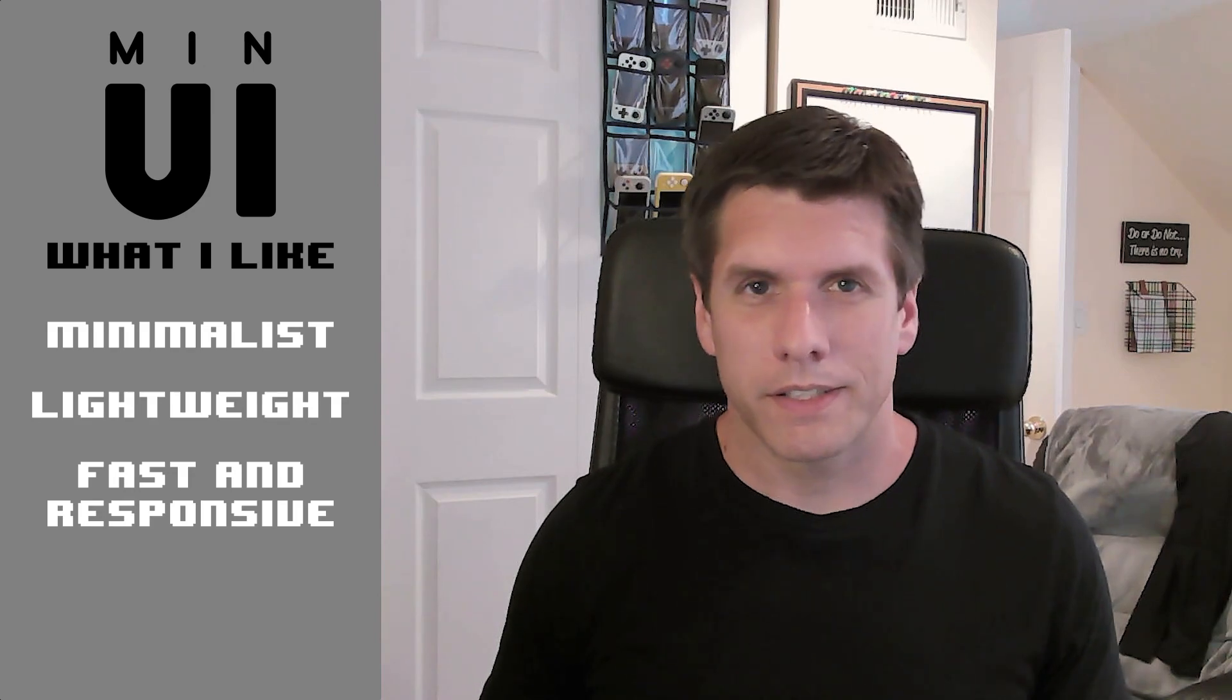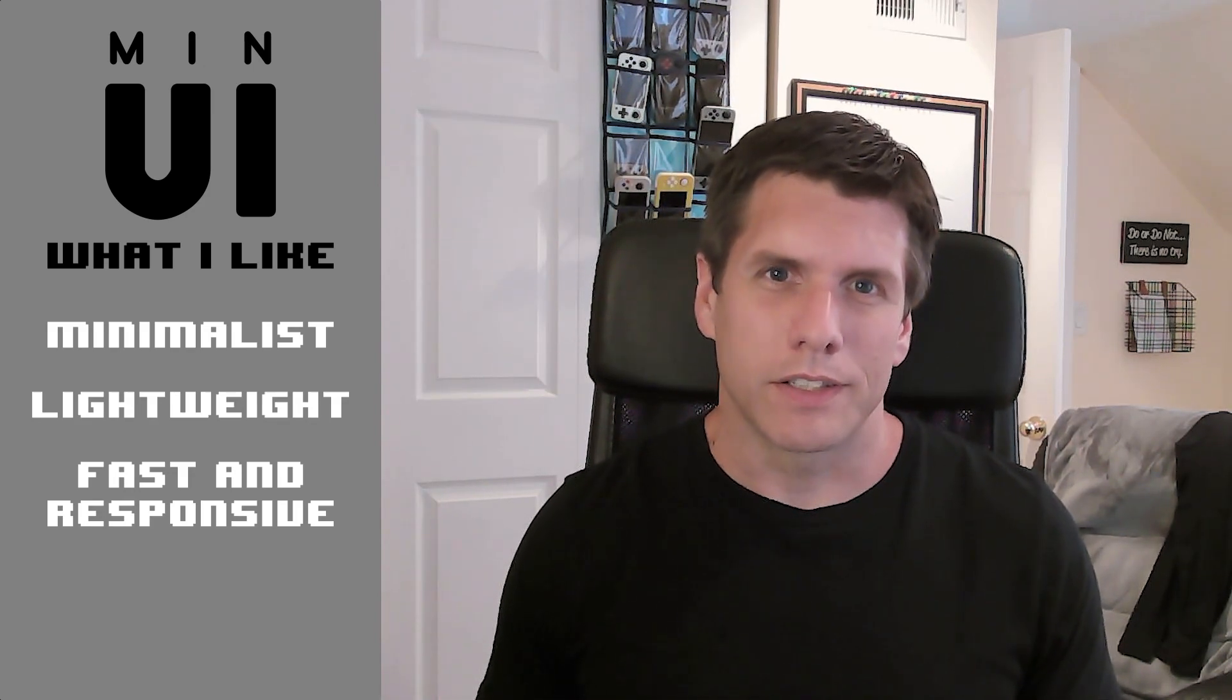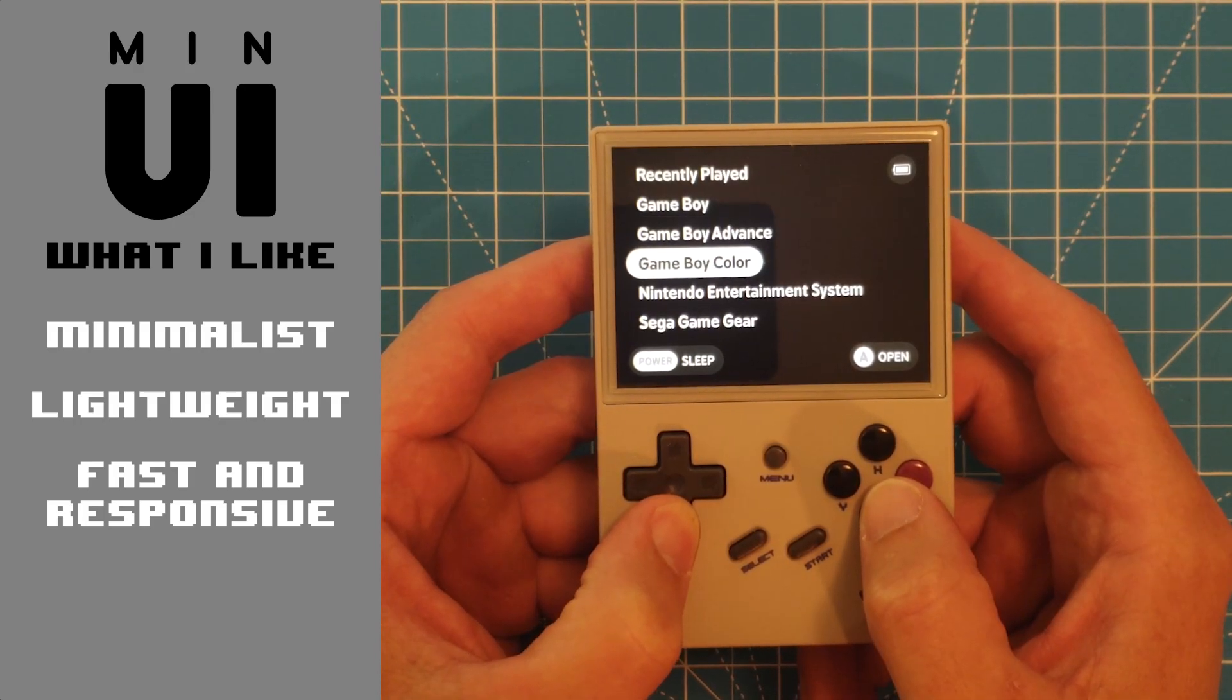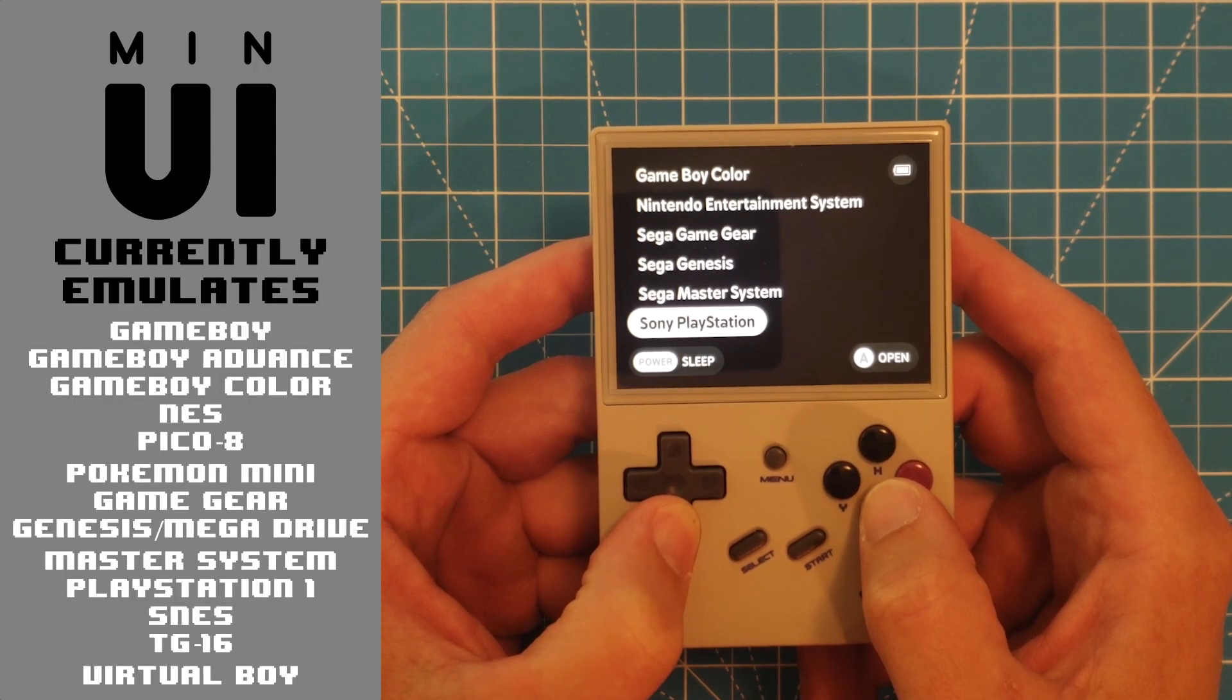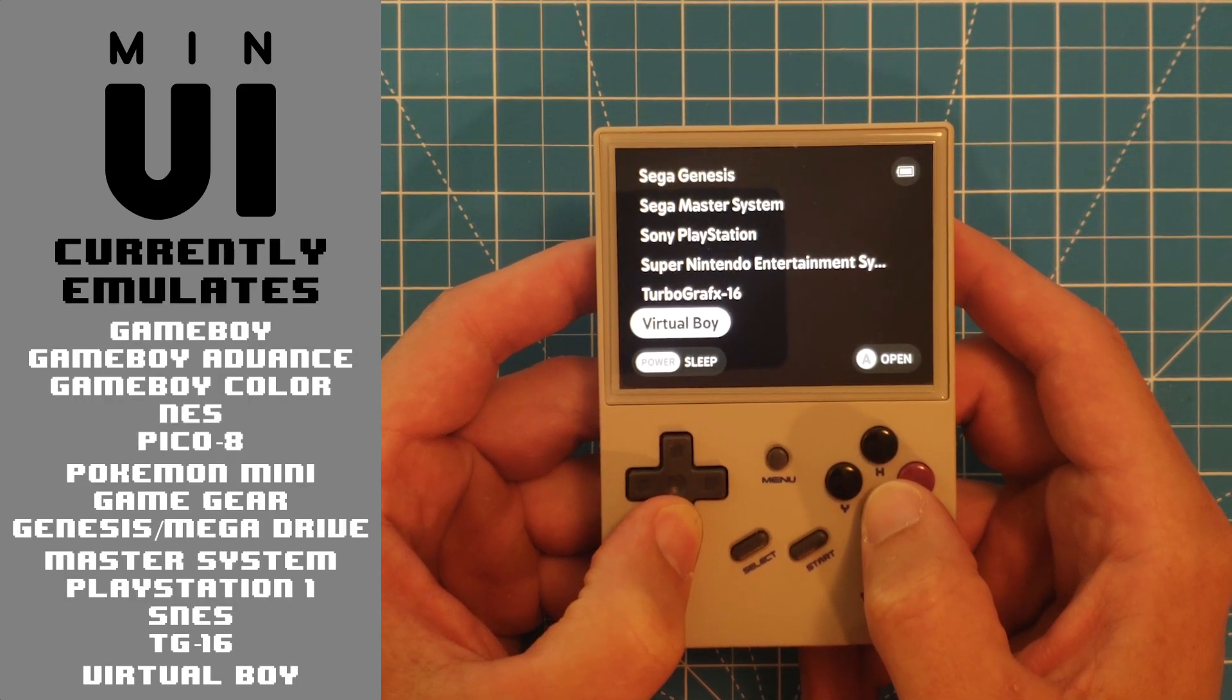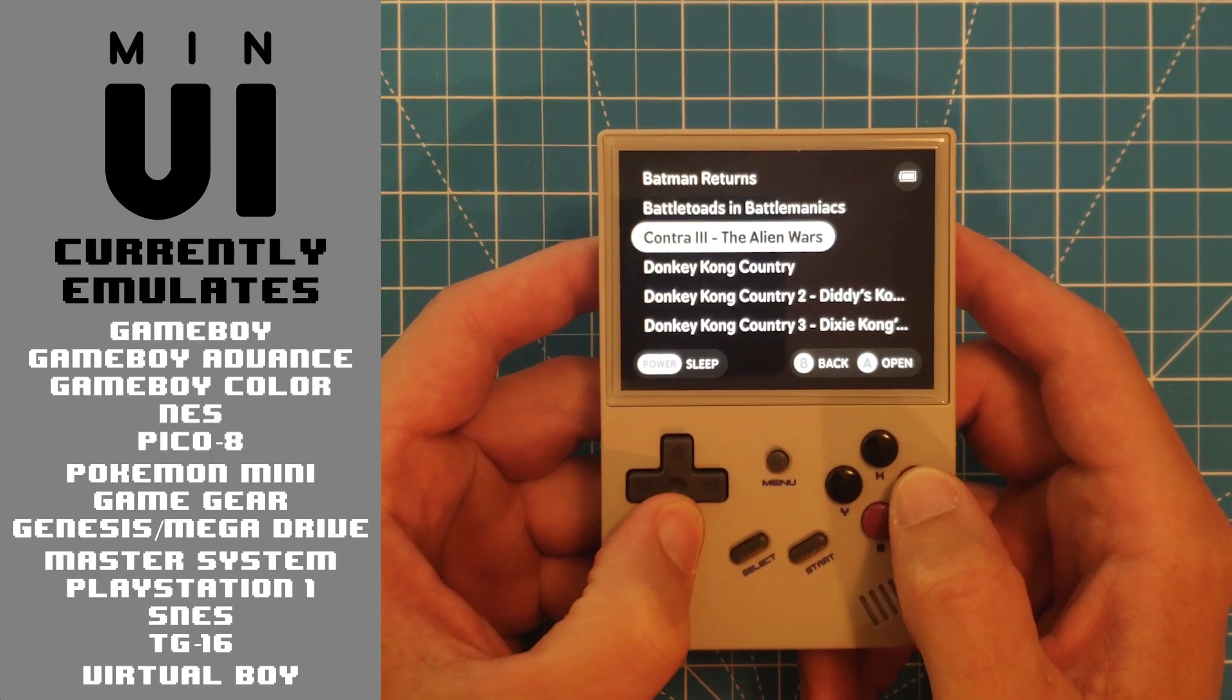As the name suggests, what makes MinUI really stand out is its minimalist design. It's lightweight, very clean, and incredibly responsive. Currently it only emulates about 13 consoles, but it includes most of the heavy hitters from the 80s and 90s.